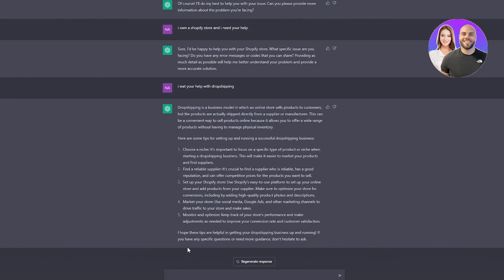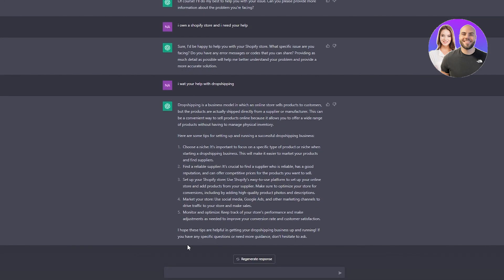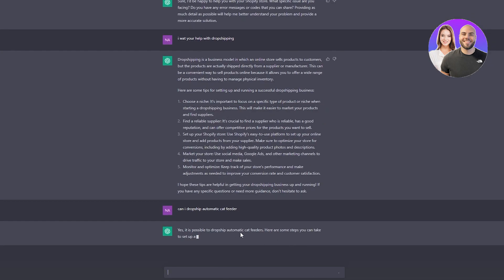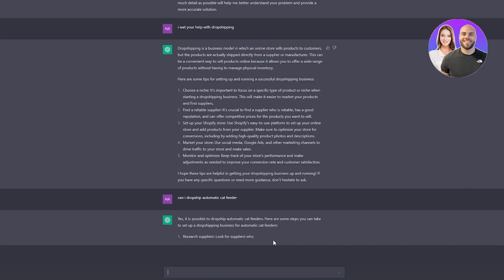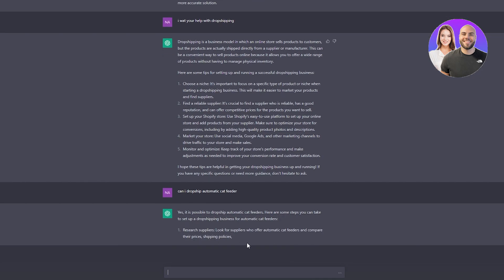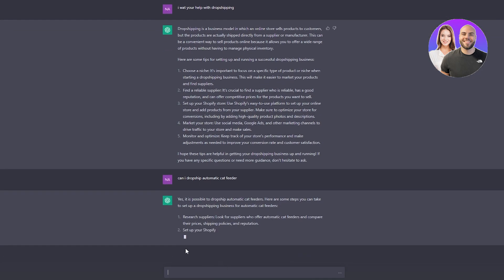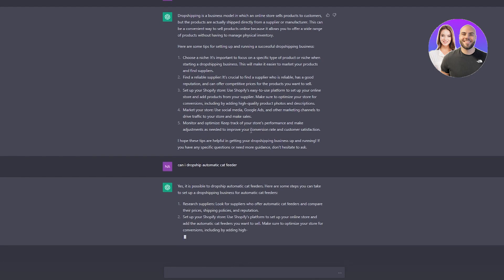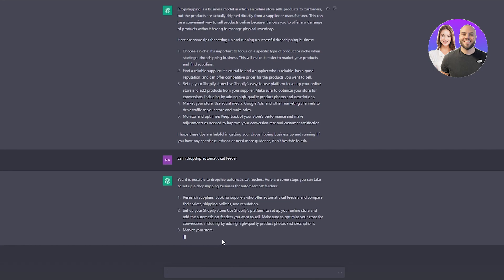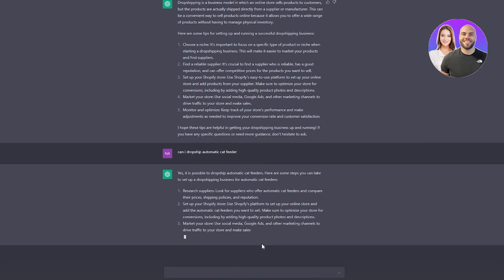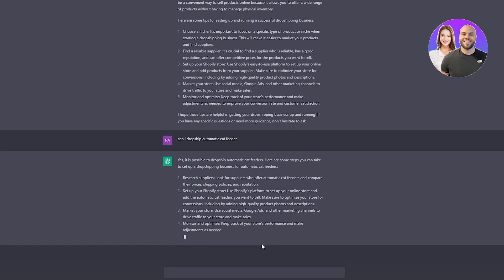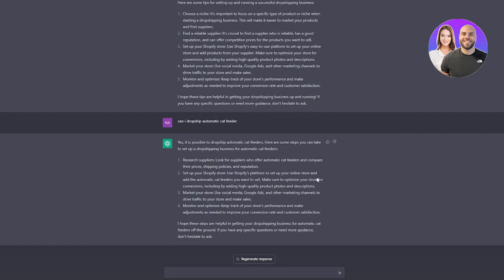In ChatGPT, you can write, 'Can I dropship automatic cat feeder?' It responds, 'Yes, it is possible to dropship this feeder. Here are some steps you can take: research the suppliers, set up your Shopify store.' These steps are helpful. You can regenerate the response or ask more dropshipping-related questions.